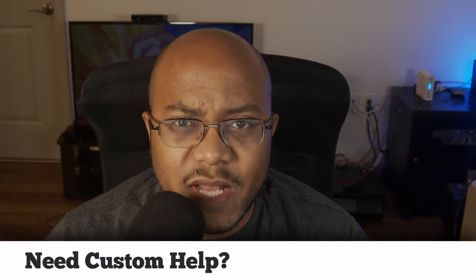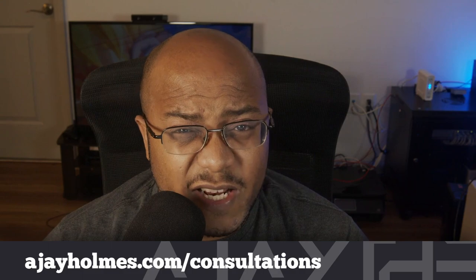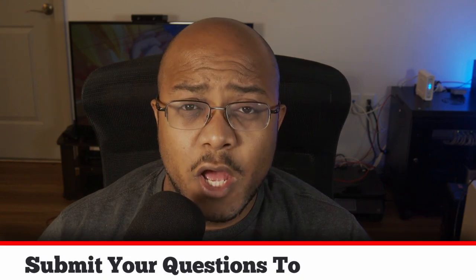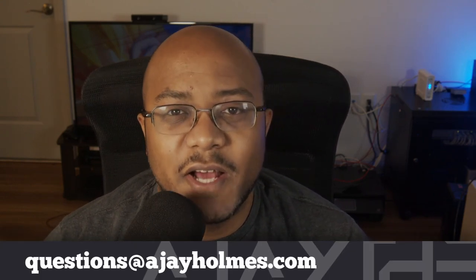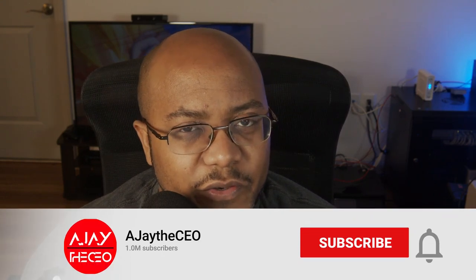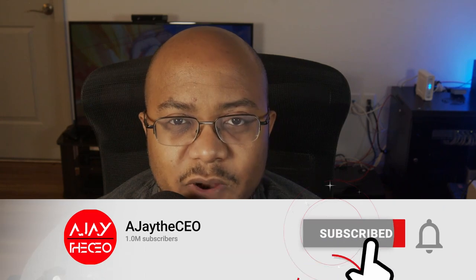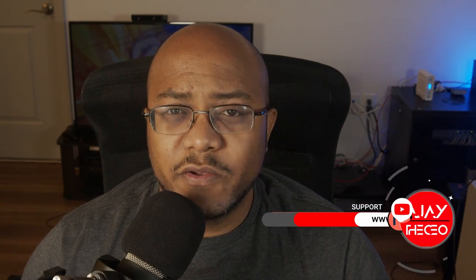Hey folks, AJ the CEO here. If this is your first time stopping by the channel, thanks for stopping by. On this channel we focus on tips, training, strategies, reviews and builds to help modernize your media ministry. So if you're new here, consider subscribing, and if you like what we're doing here, consider becoming a patron or a YouTube member by clicking one of the links below.